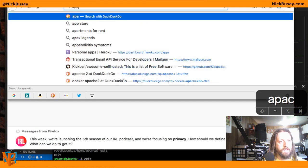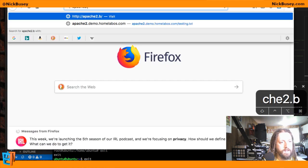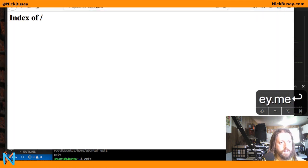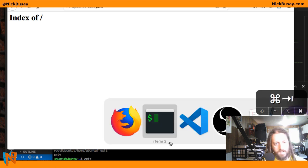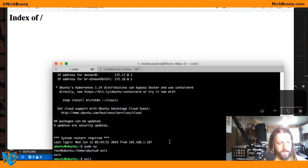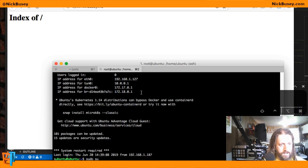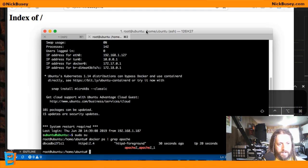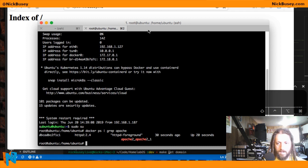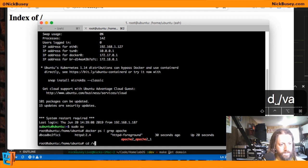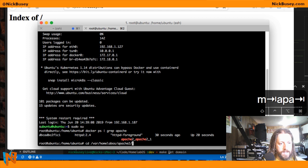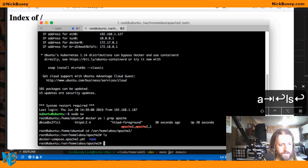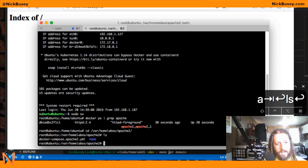And then if I load that in a browser, there's my directory listing, right? So now I can go back over to my server and if I go to var homelab os, Apache 2, this root folder contains everything.